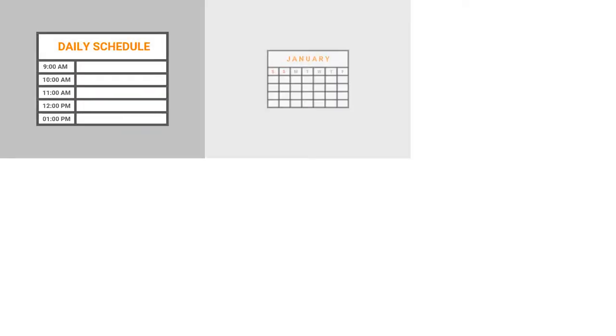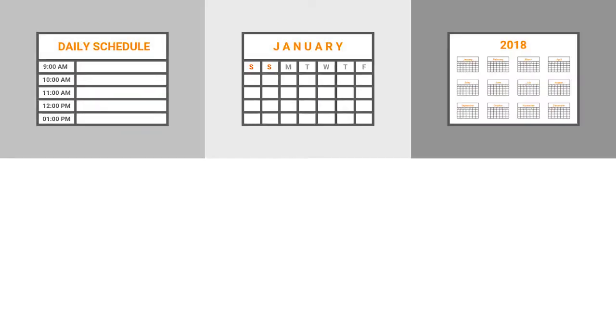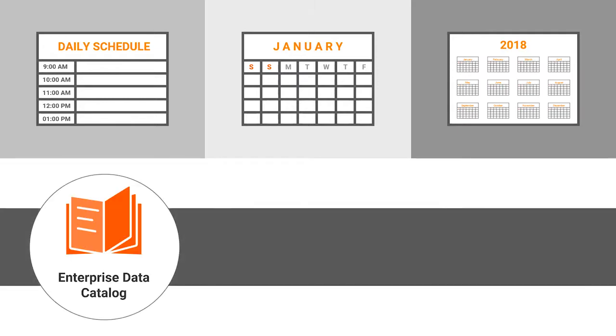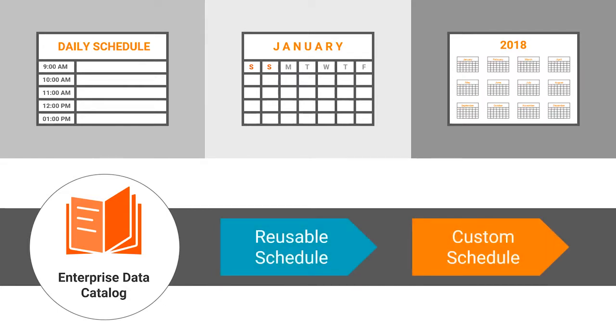You can configure daily, weekly, or monthly schedules based on the frequency requirements. Enterprise Data Catalog provides options to create reusable schedules and custom schedules to further ease the extraction process.